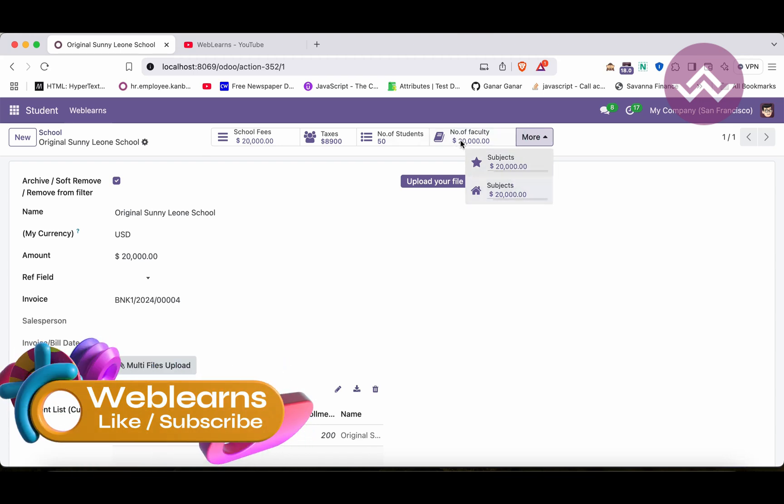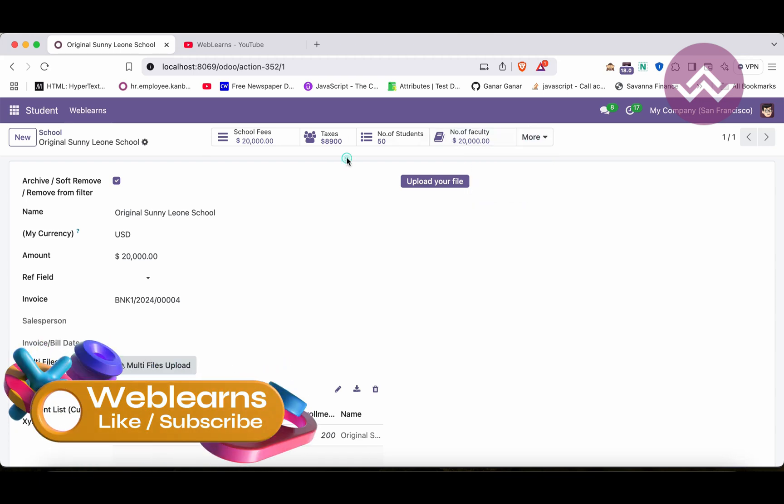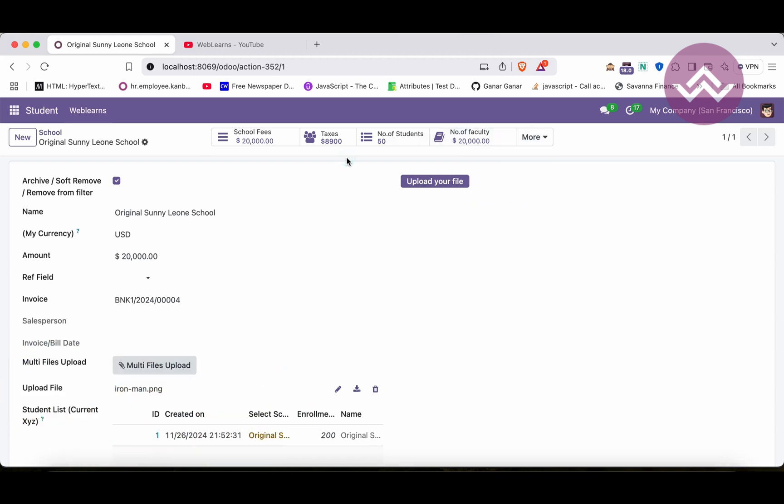So like this way you can add multiple buttons in the button container. I hope you understood about this functionality. If you still have any doubt related to this topic please comment below and see you in our next session.